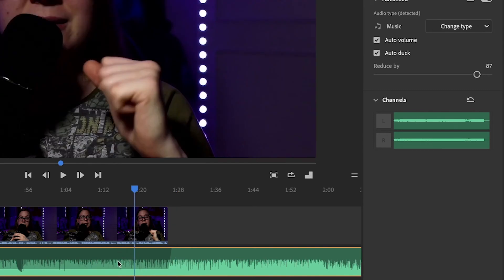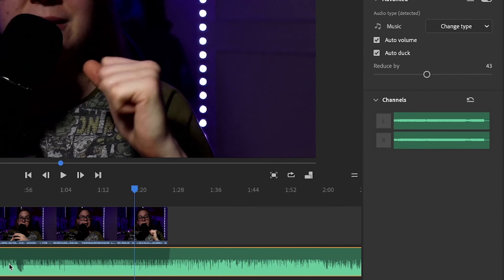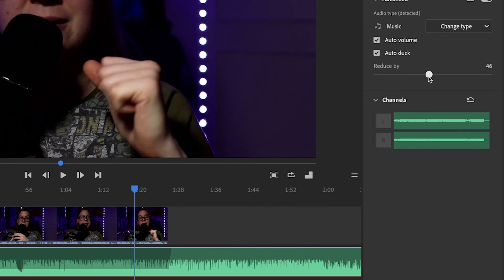And important thing here is that you can change the reduction. So if the reduction is a smaller number, then the music, which is ducking, is going to be a little bit more louder. And of course, if this number is higher, then it's going to duck even more. So you can actually play with this as well.